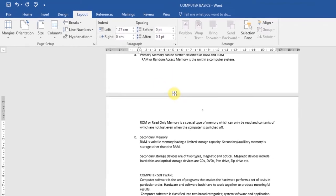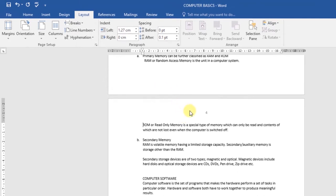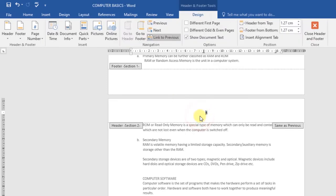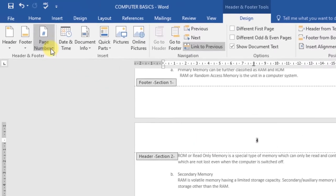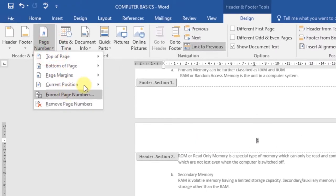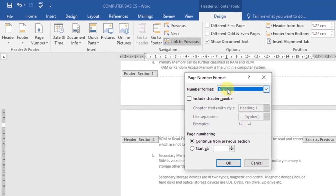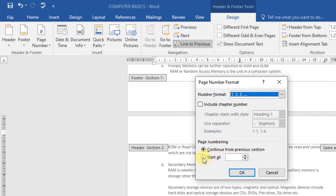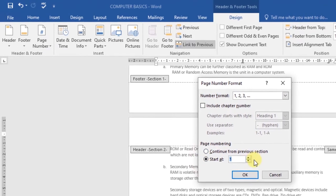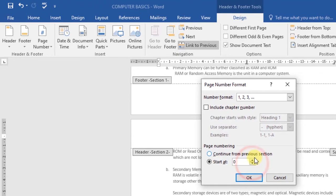Now double-click the footer containing the page number you want to restart. Then click the Page Number command in the drop-down menu that appears. Click on Format Page Numbers — a dialog box will appear. At the Start At field, you can start at one, zero, two, or whichever number you want. I'll put mine at one, then click OK.